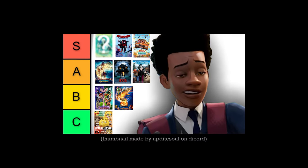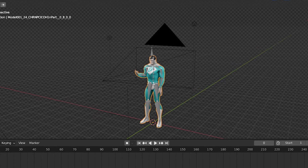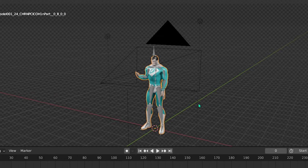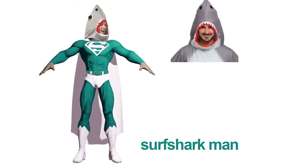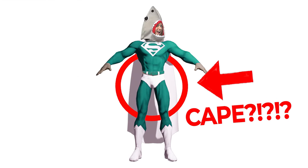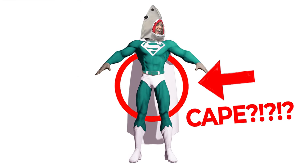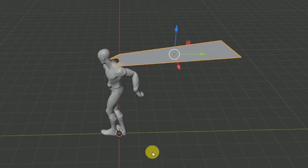I plan on doing this exact scene again on my Sony Animations video. Anyways, most of this was also done in Blender — especially Surfshark Man himself, which is basically just a Superman model with the textures changed. Originally the cape was supposed to stay on him, but I just removed it because I didn't want to deal with cape physics just for this one video.